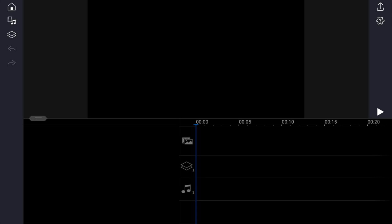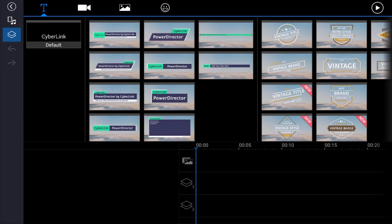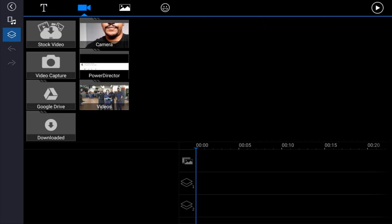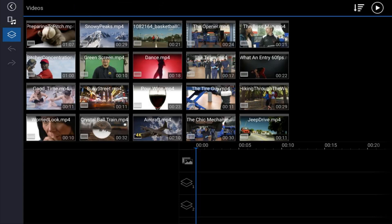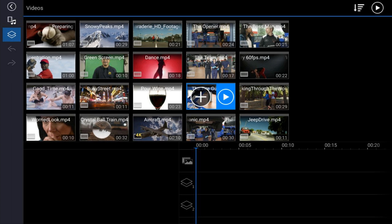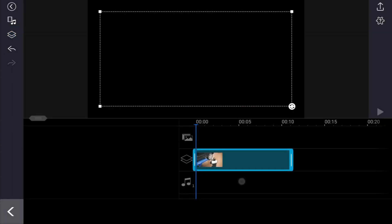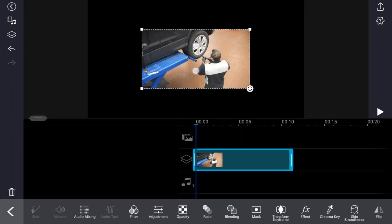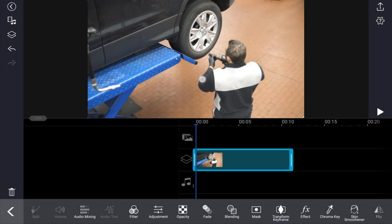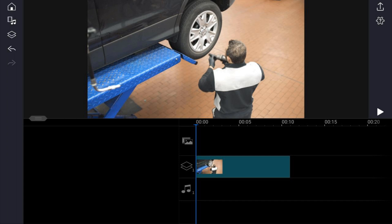I'm going to start off by bringing our clip into the timeline. I'm going to use the overlay track because it allows us to use motion keyframes, which we're going to need later on. So you want to tap the overlay icon, then tap the video tab, go to the location where your video is, pick the video you want to use, and tap the plus sign to add it to your timeline right where your playhead is. Then tap the clip on the timeline and use two fingers to pinch out to fill the screen. Tap back and we've got our video in the timeline.